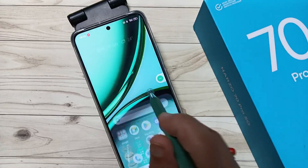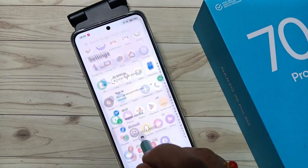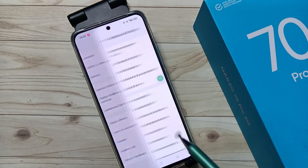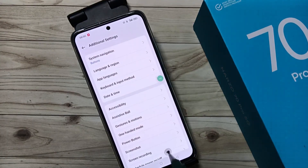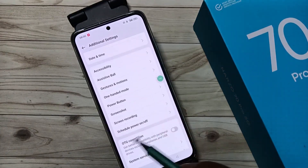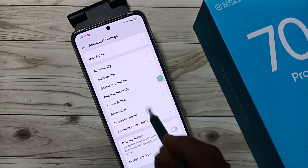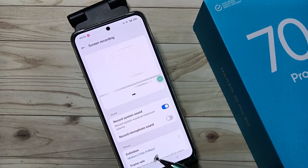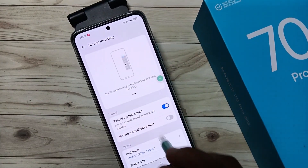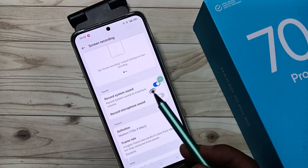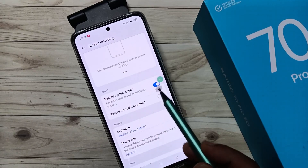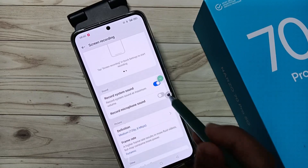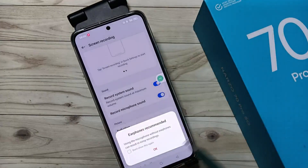If you want to do any customization on screen recording, go to Settings, then scroll down and tap on Additional Settings. In this page you can see the 'Screen Recording' option. You can see 'Record System Sound' is enabled. If you want to record microphone sound, you need to enable that option.